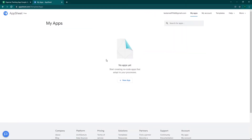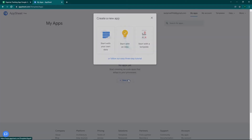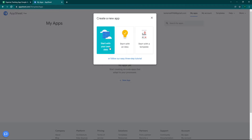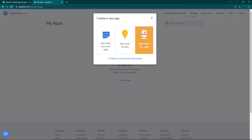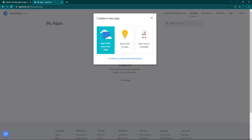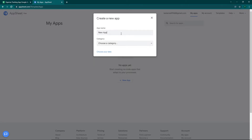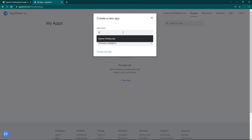Right now I have no apps created, so I'm going to click on New App. When you click New App you have three options: start with your own data, start with an idea, or start with a template already made by Google AppSheet. Since I have my own data, I'm going to click on Start with Your Own Data.